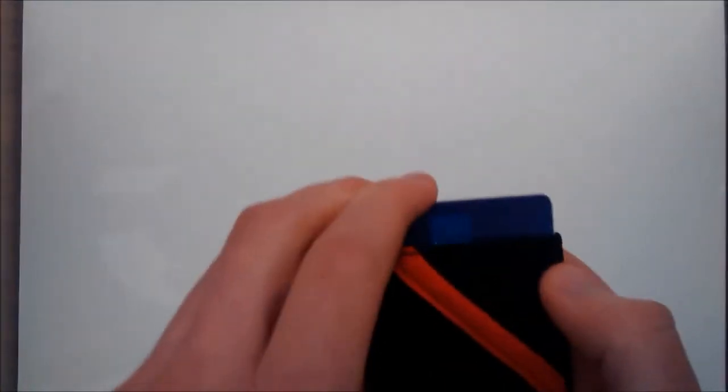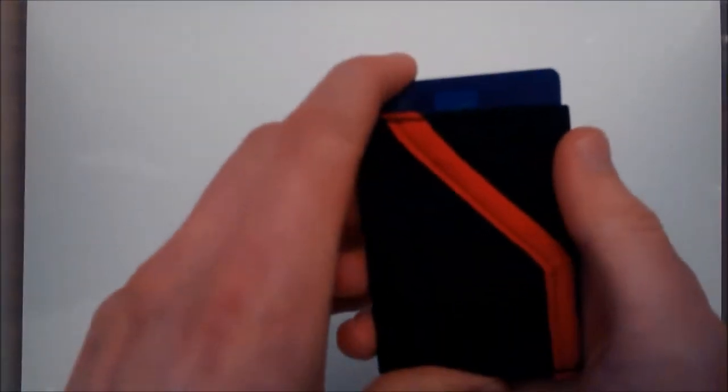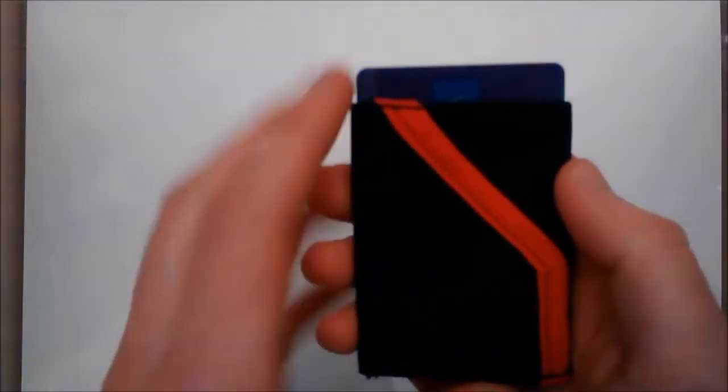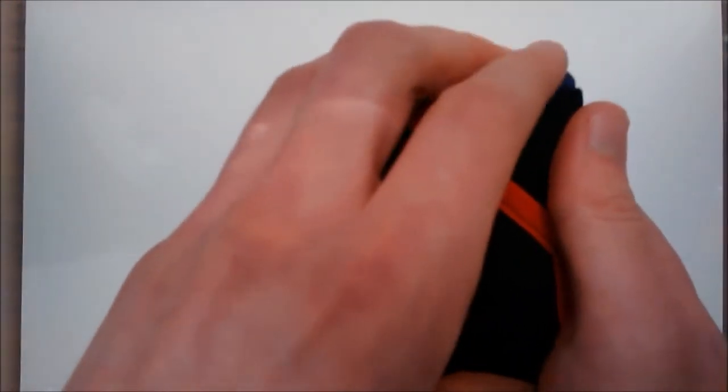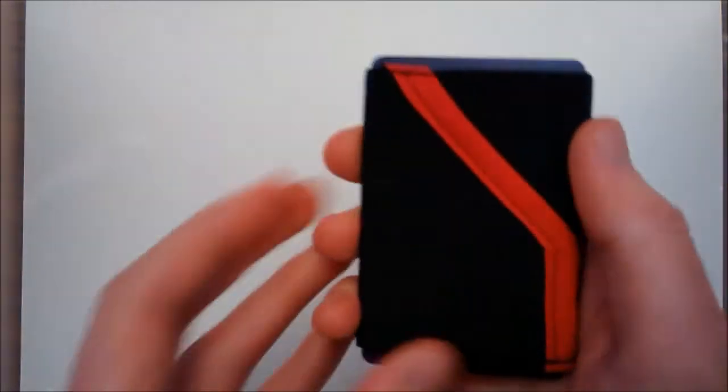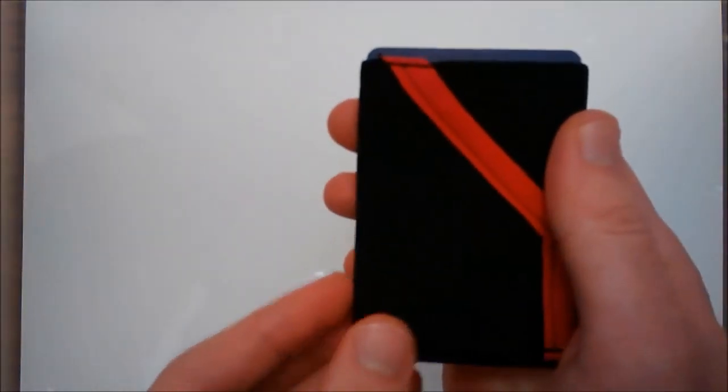As you can see, cards are easy to access. Just slide out, take the card you want, and slide back in. With a little practice, this could even be done with one hand and is a simple process.